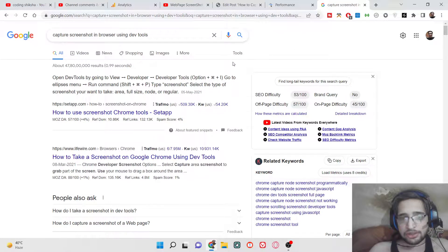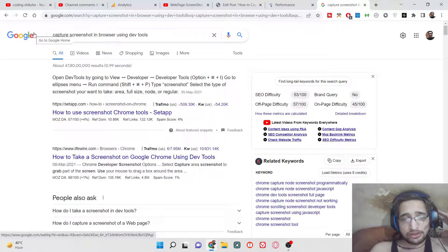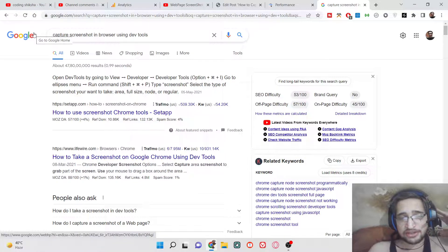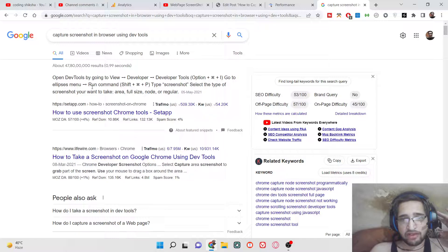Hello friends, today in this tutorial I will be showing you how to capture a high quality PNG image screenshot of any web page or part of a web page without using any external tool or external software. I will be showing you a very simple way by which we will be capturing the screenshot of the web page as a PNG image. This image will be very high quality. Let's start the tutorial.